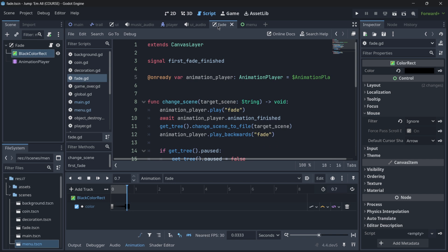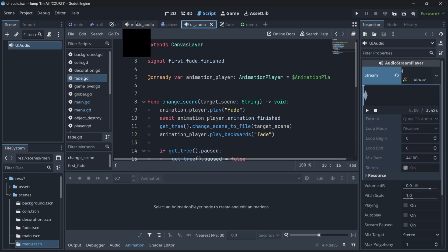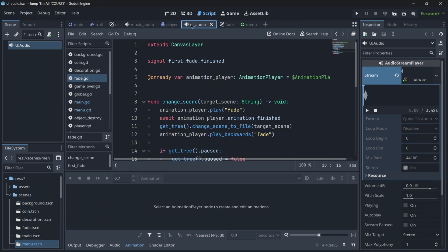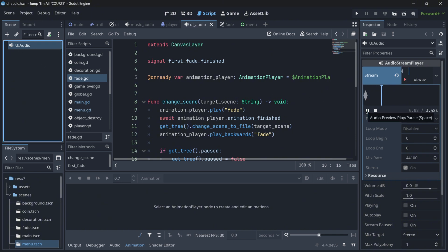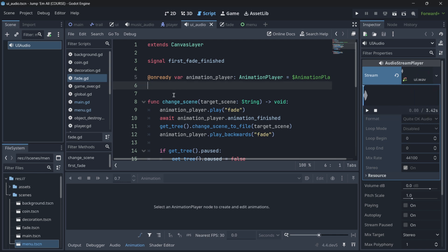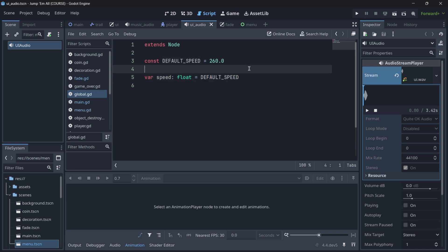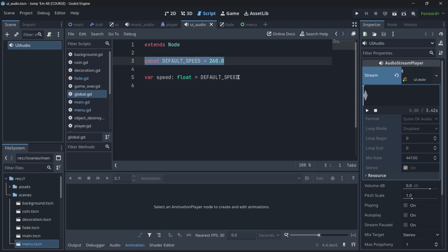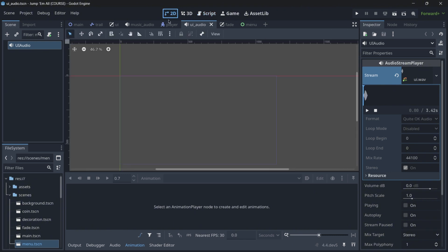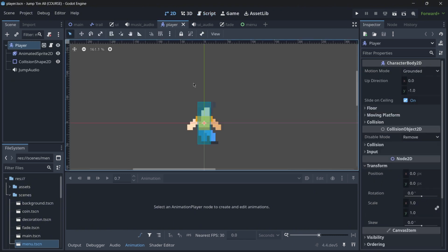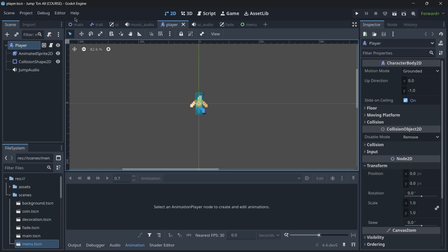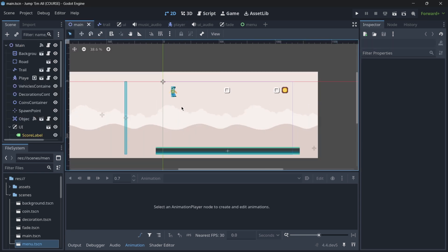And then with UI audio, this is quite similar to the music. I just wanted to have global access to this UI audio node so that I could play this audio whenever I needed to in different parts of the game. So as you can see, I was not really storing any kinds of variables in either of these, but I was in this global. And for example, in this case, this was because I had this variable, speed, and this is the variable that handles how fast the player moves, how fast the background scrolls, how fast the vehicles move, etc.